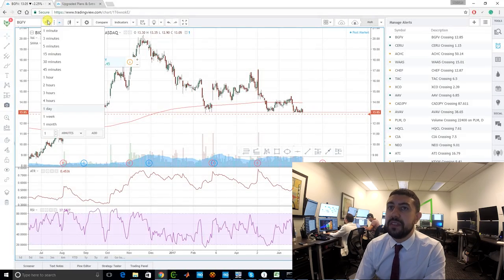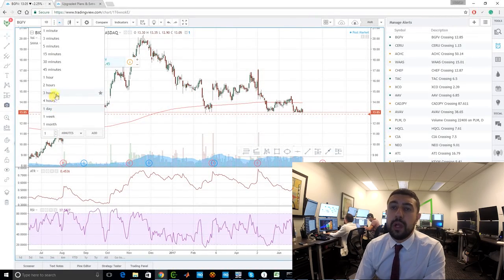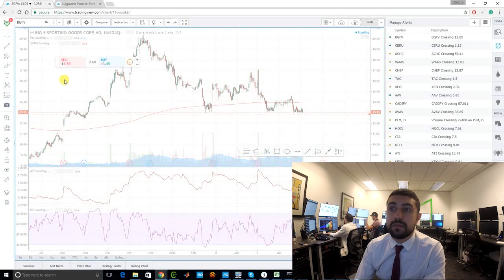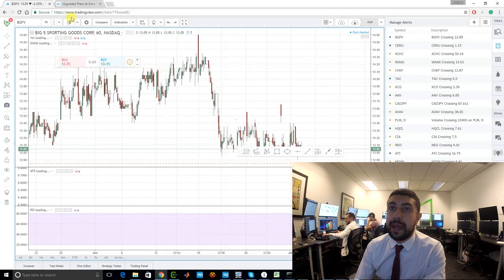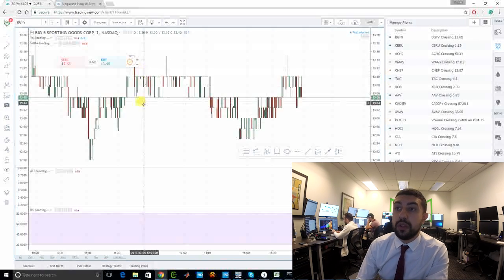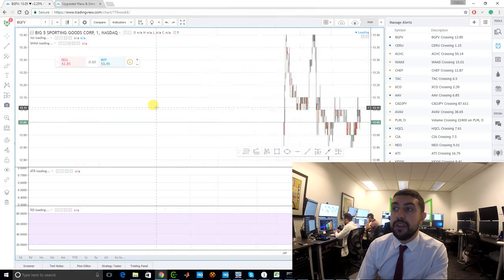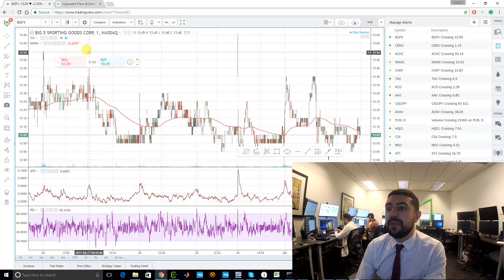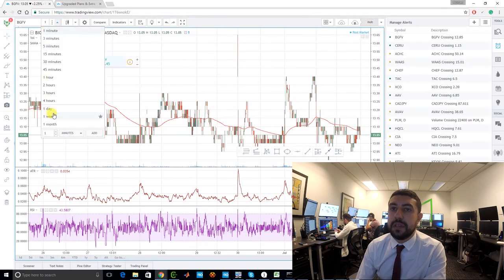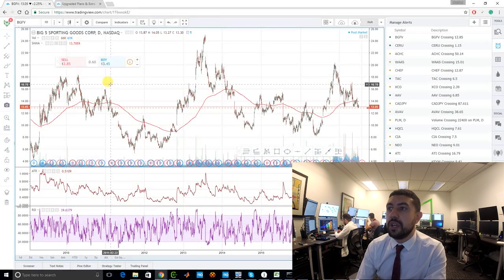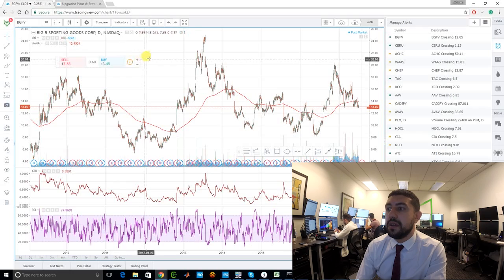For timeframes, we're looking at a daily chart but you can click on 'daily' and switch to a one-month chart, one-hour chart, five-minute chart, one-minute chart — every type of time frame is available and super easy and intuitive to use.